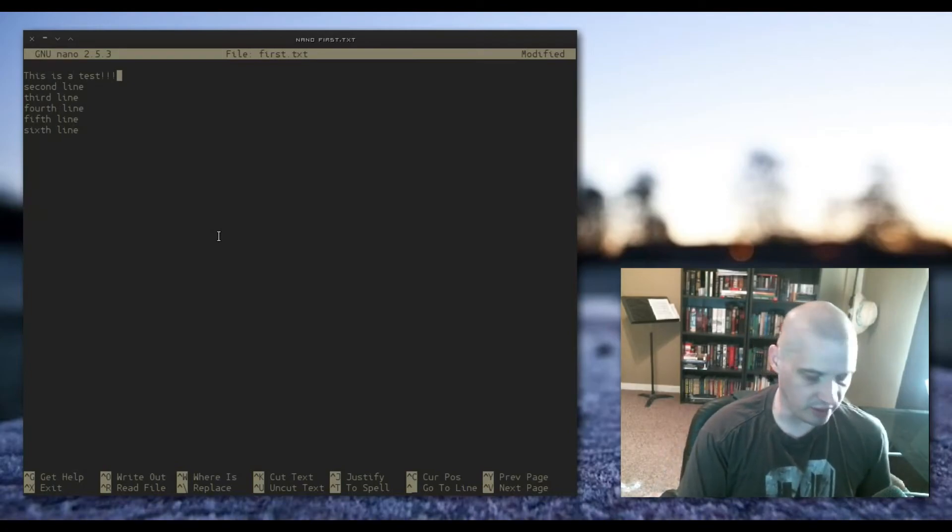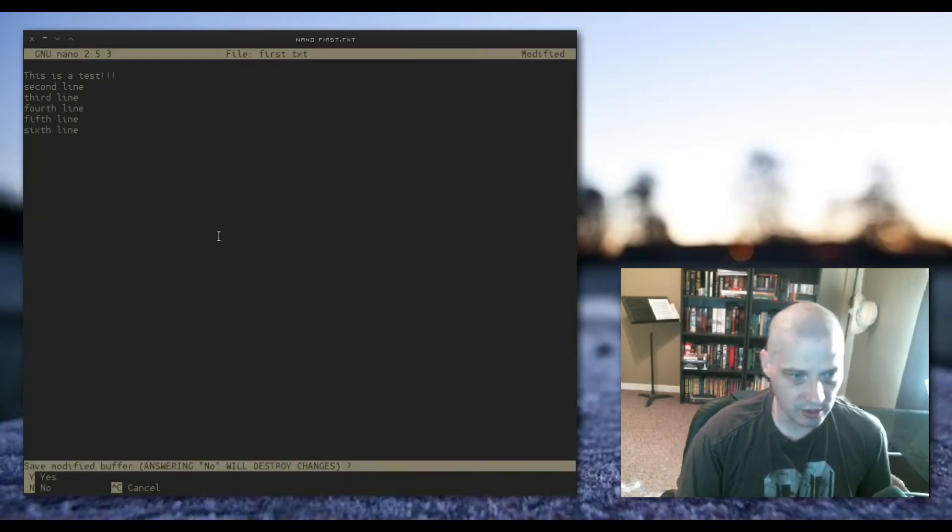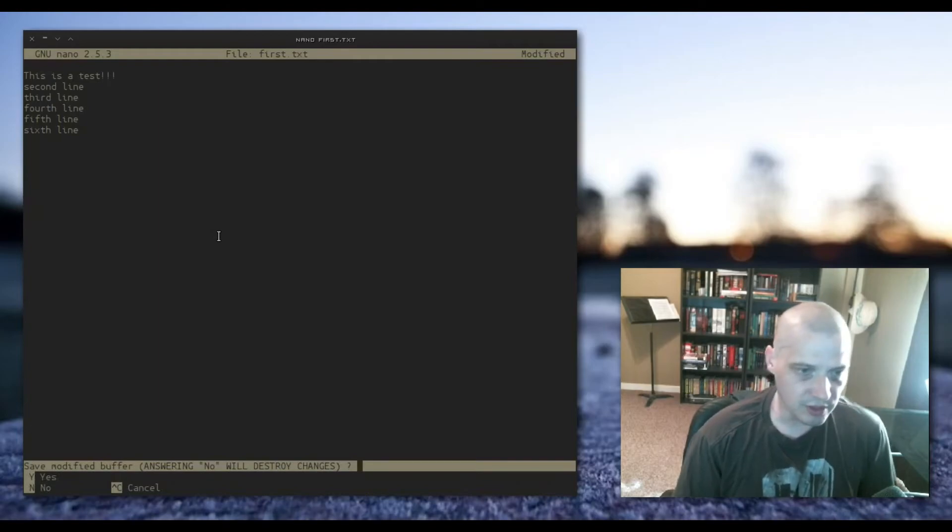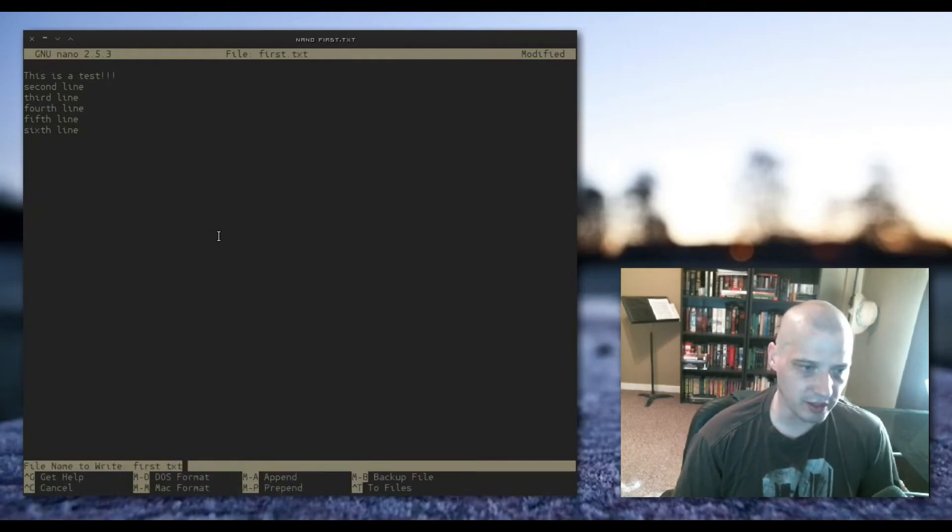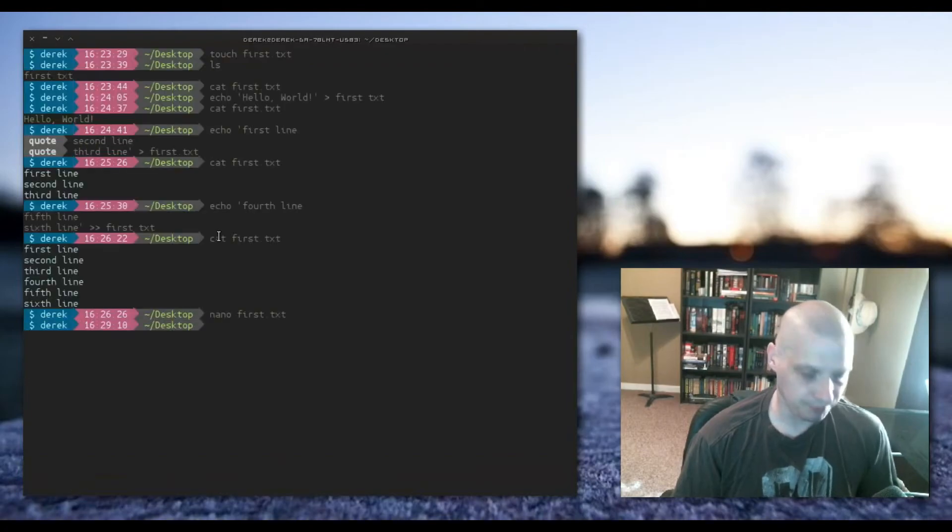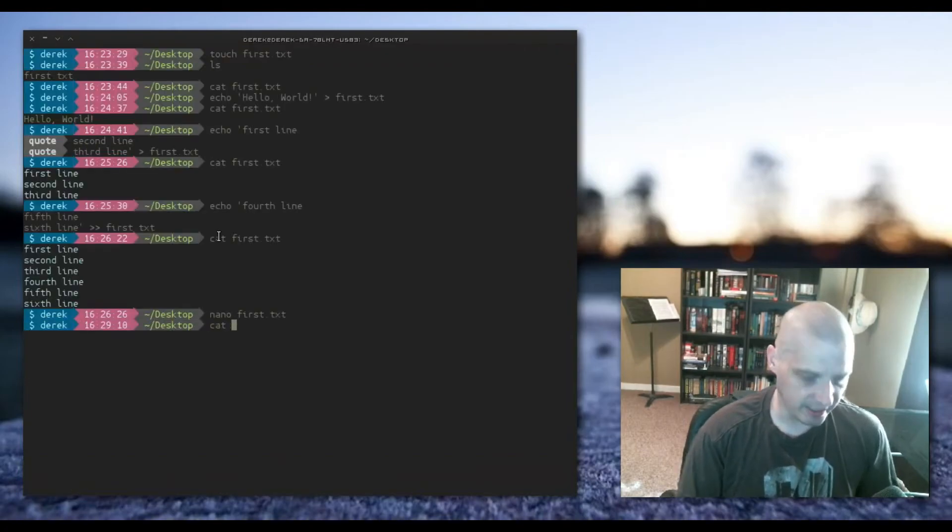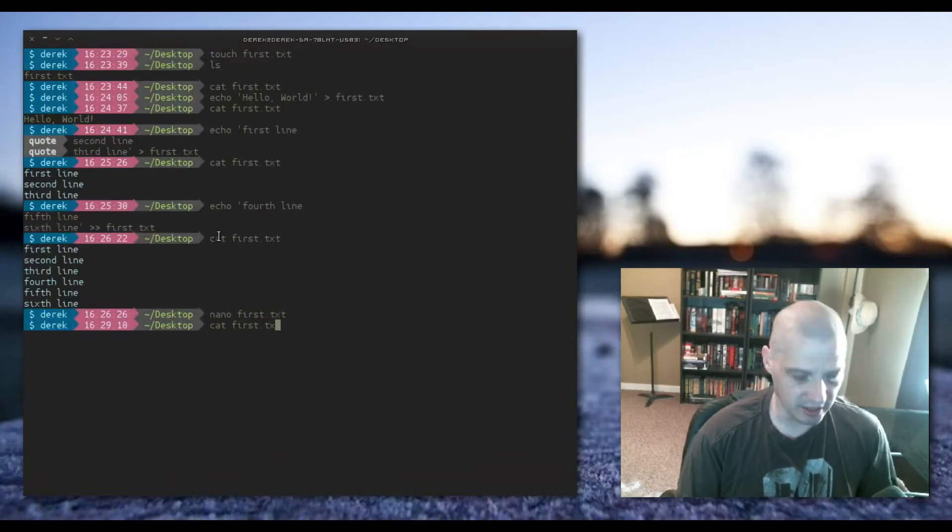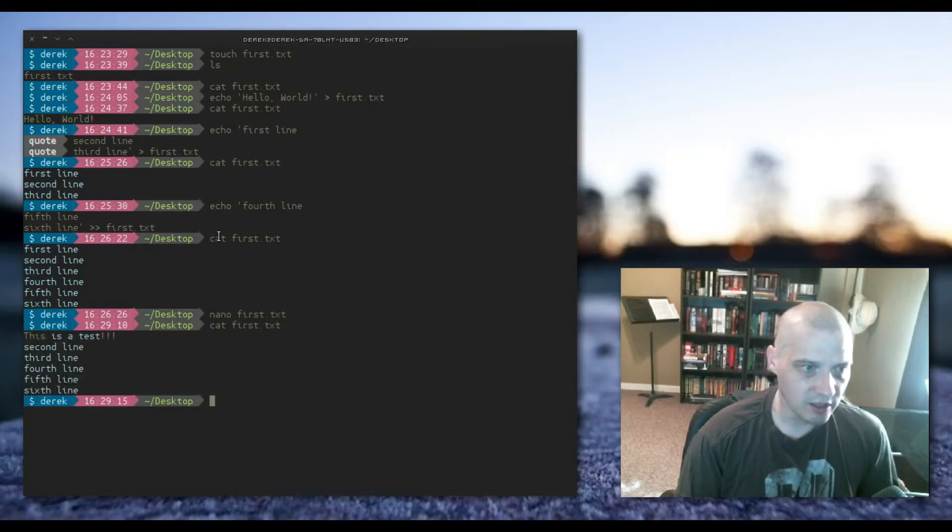Let me exit out of this. Control X exits out of this and asks me, do I want to save the file? Yes. I'm going to write it to first.txt. And if I ran that cat first.txt again, you would see that I did change the file.